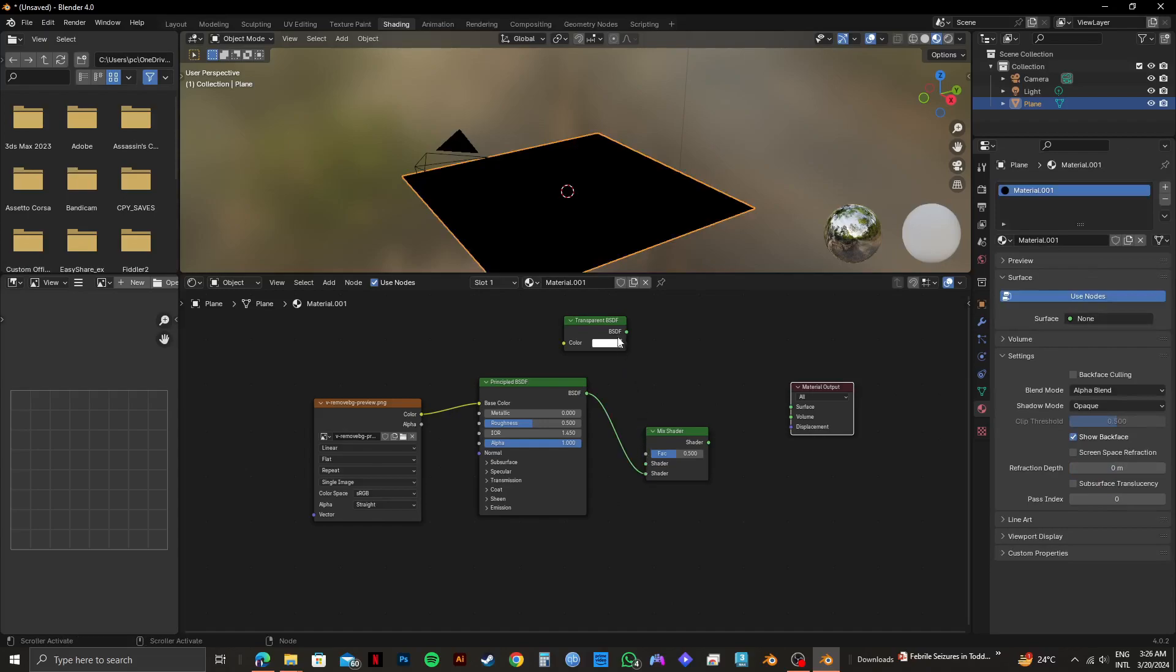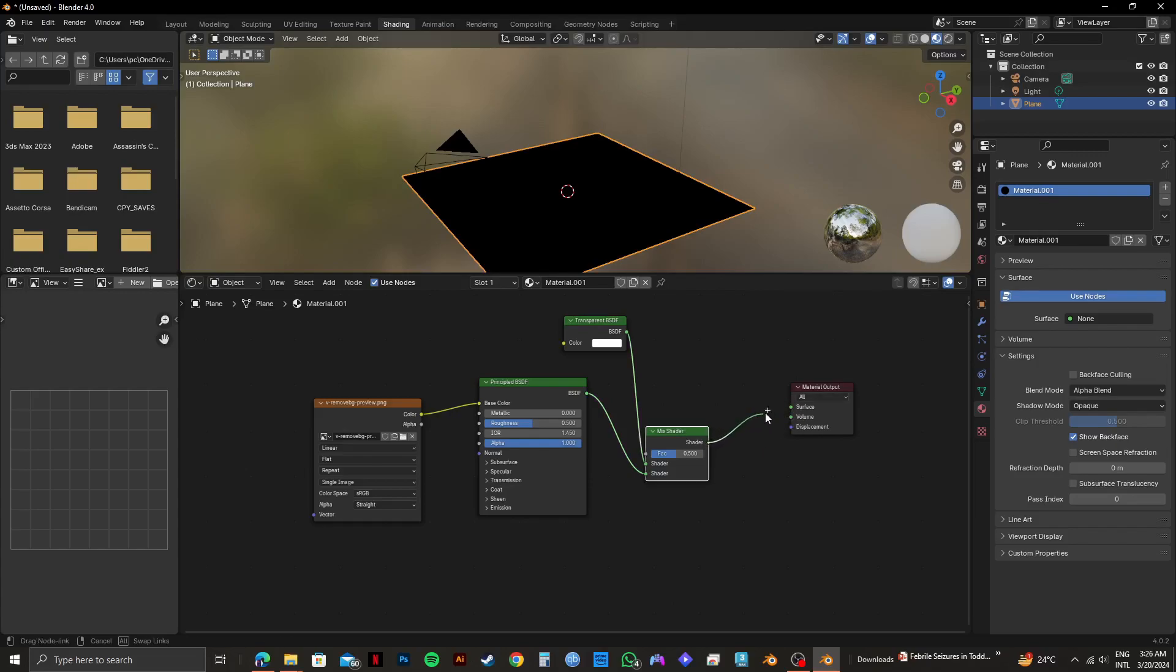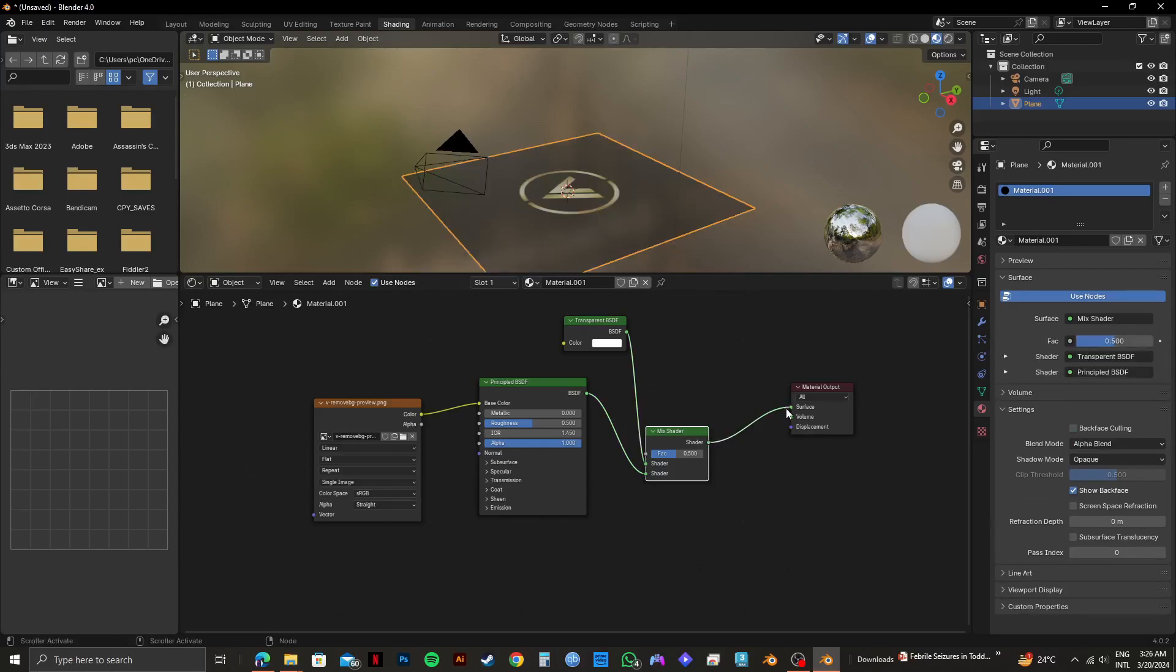Then, I will drag the BSDF line from Transparent BSDF to Shader right here. After that, drag the Shader line on the right to surface like this.